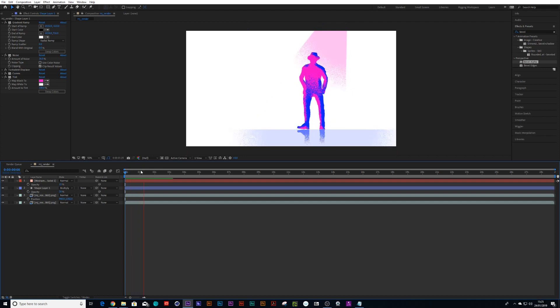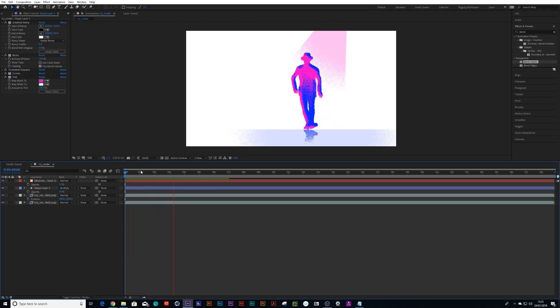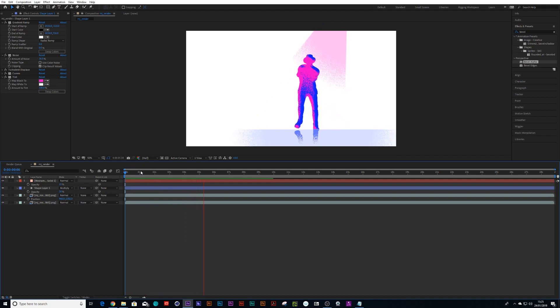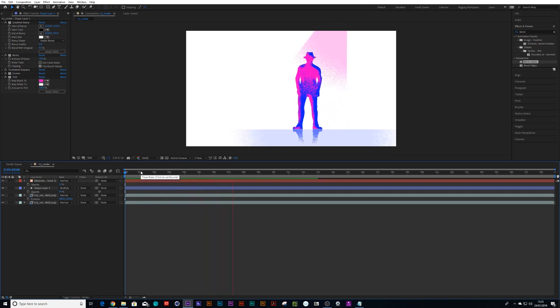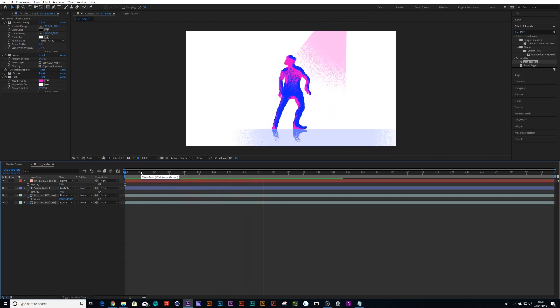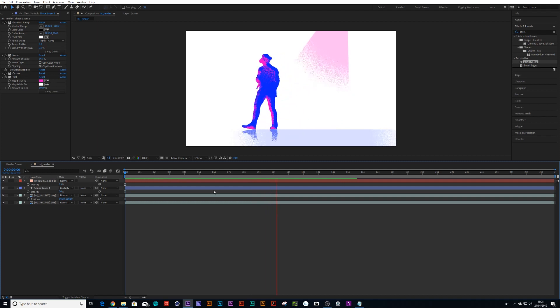And there we go, a new way of doing the gradient effect with PNG sequences or pre-comps. I hope you guys enjoy this. Cheers.